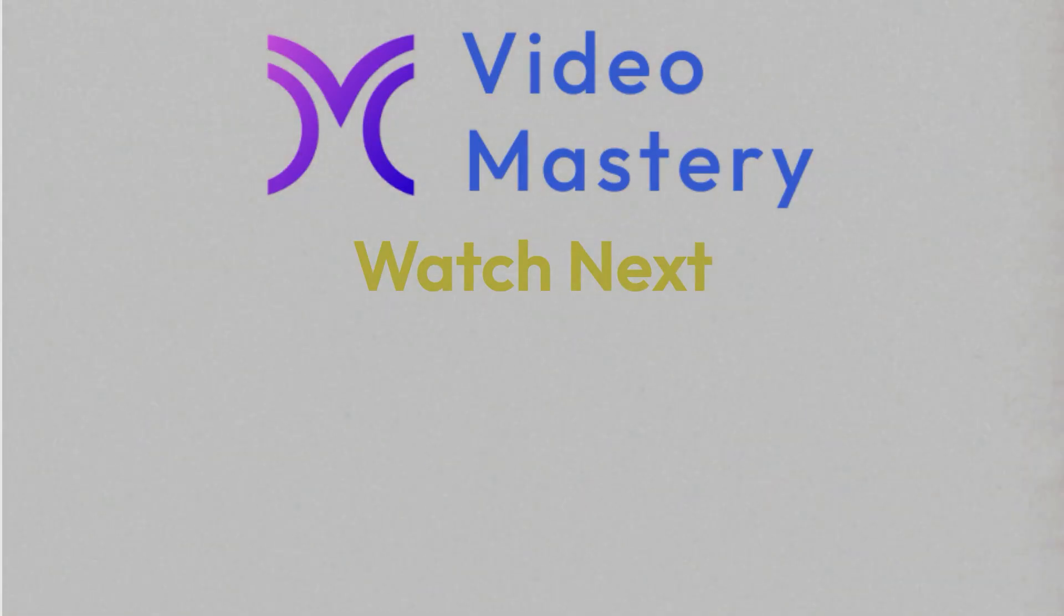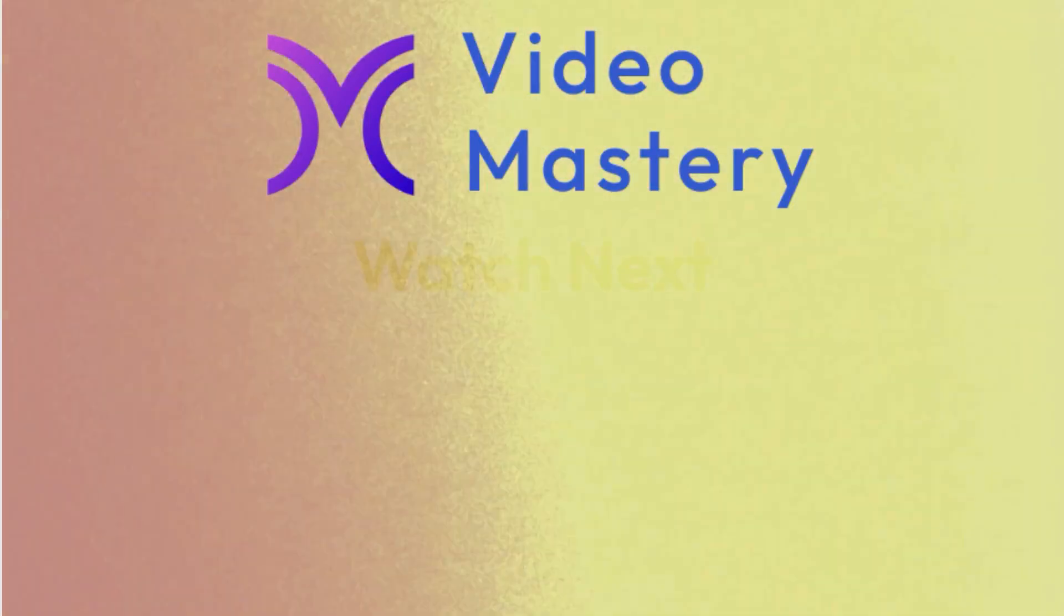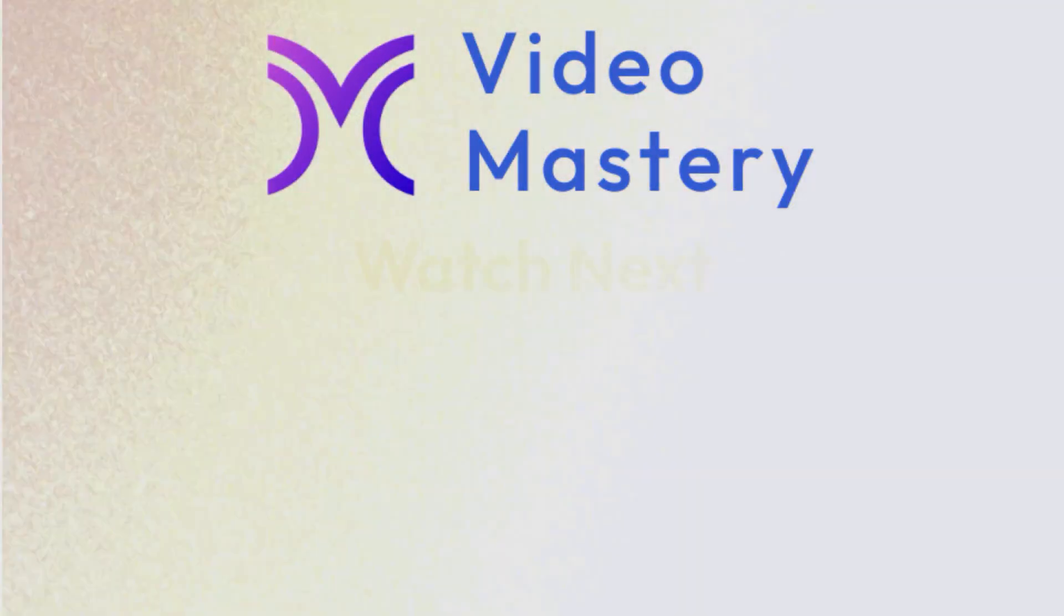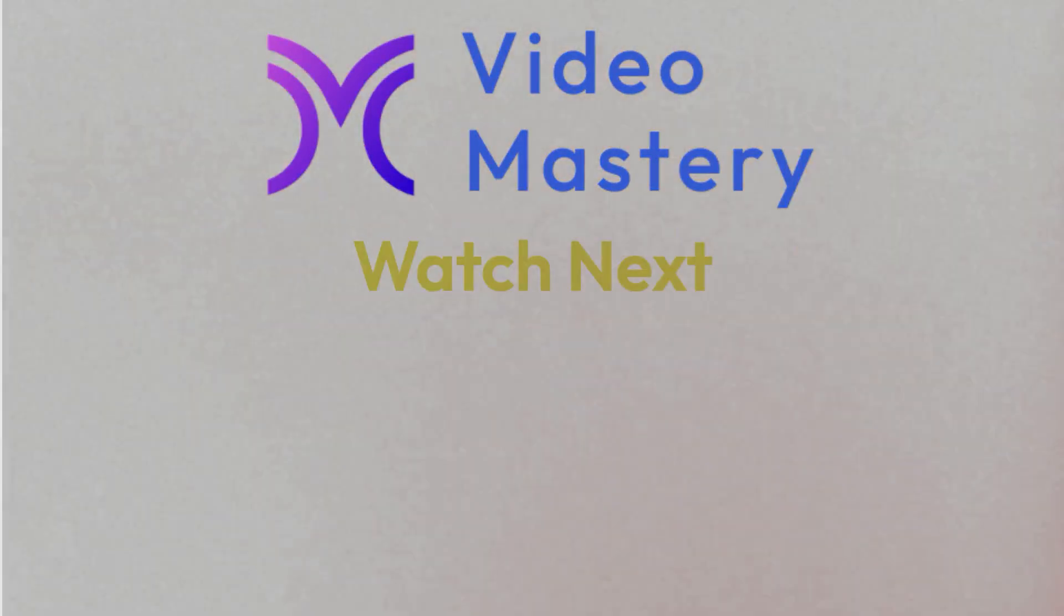If you like this video, check out this video next for the rest of the Canva video series.